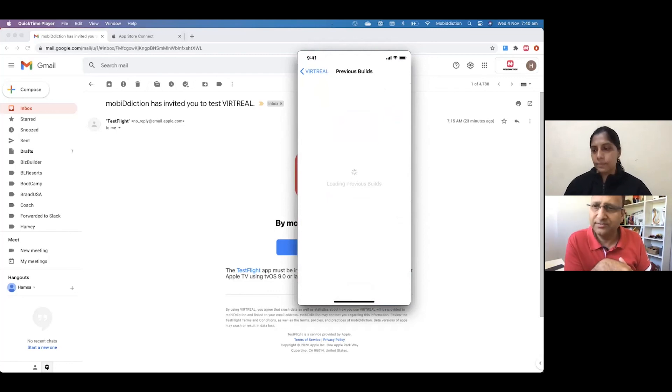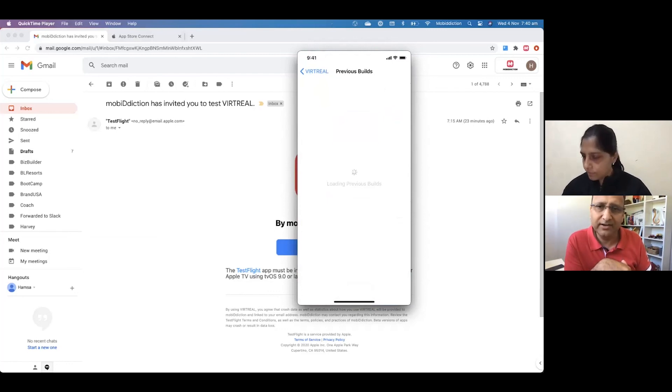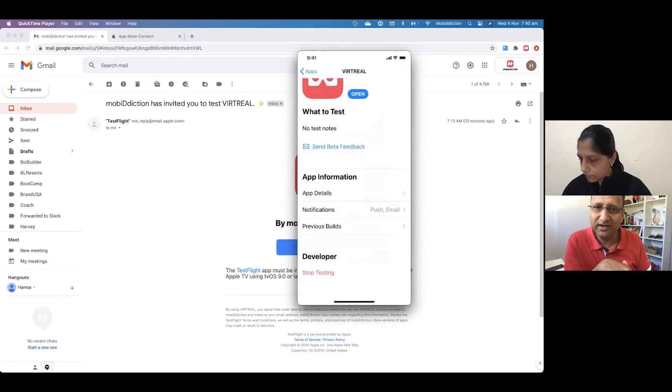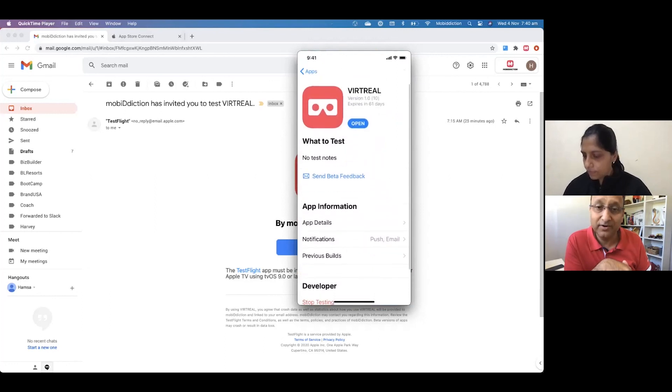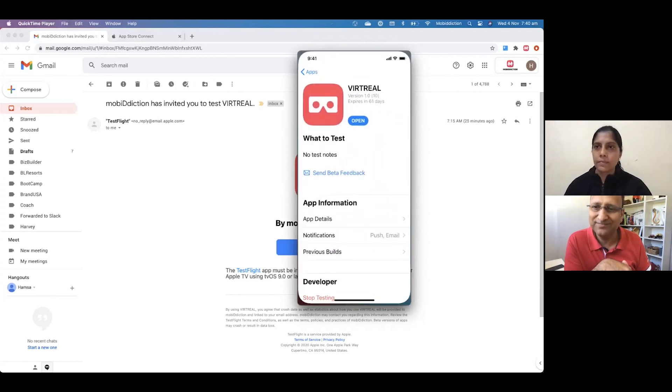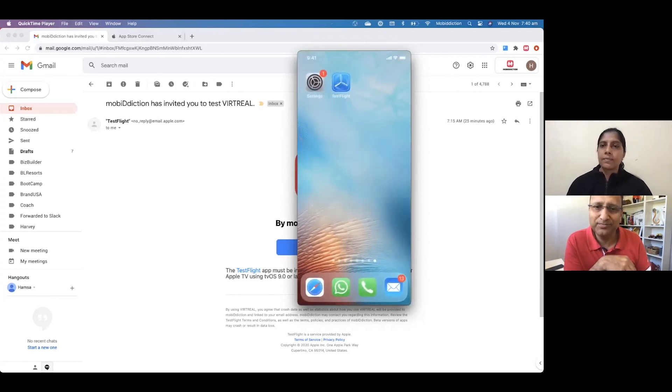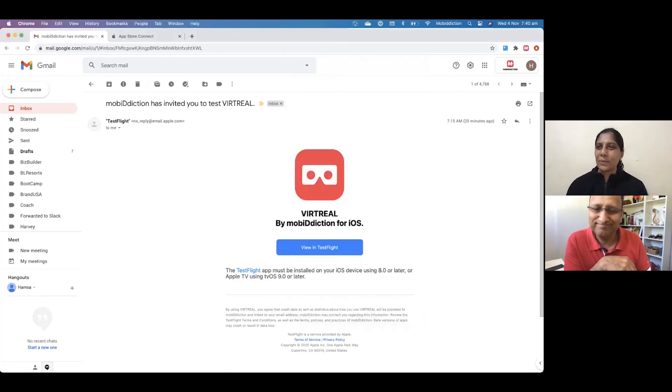That's great, Hamsa. I think that gives us a lot of clarity on how to use TestFlight for iOS app testing. Thank you. Thank you. Thanks.